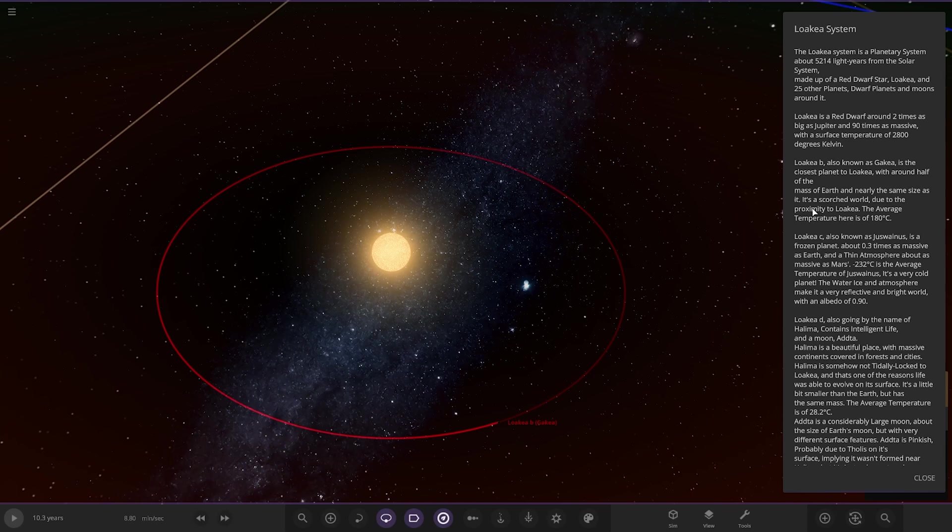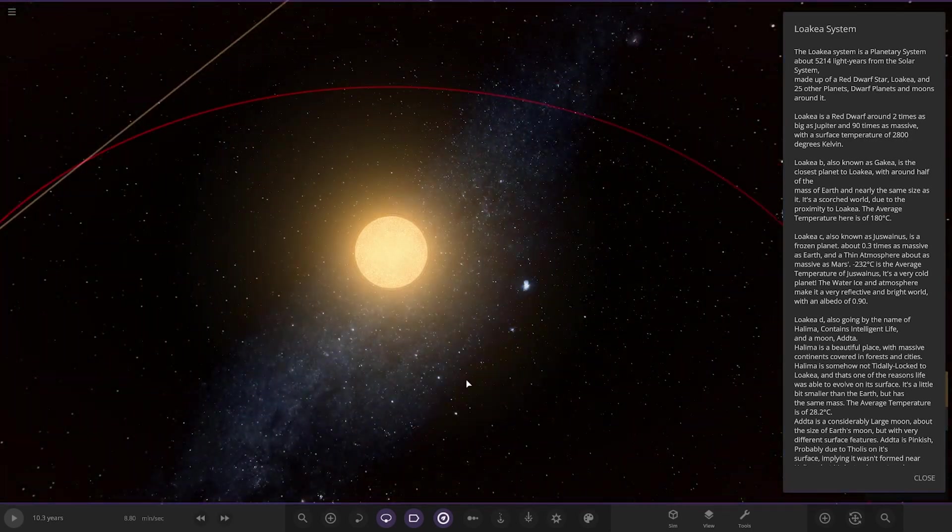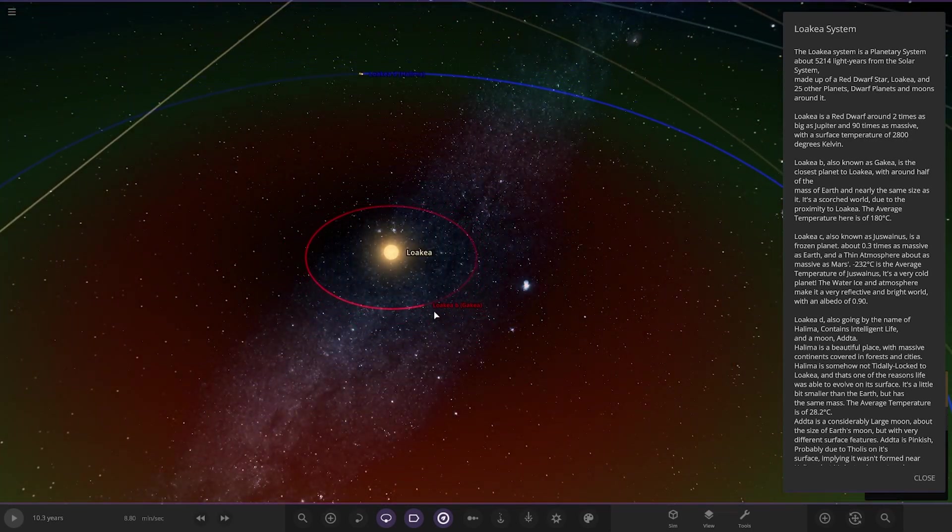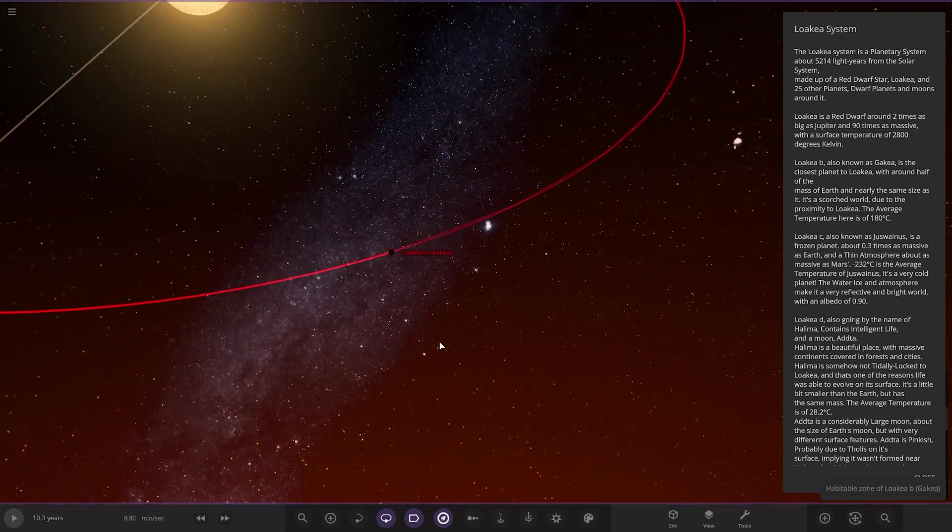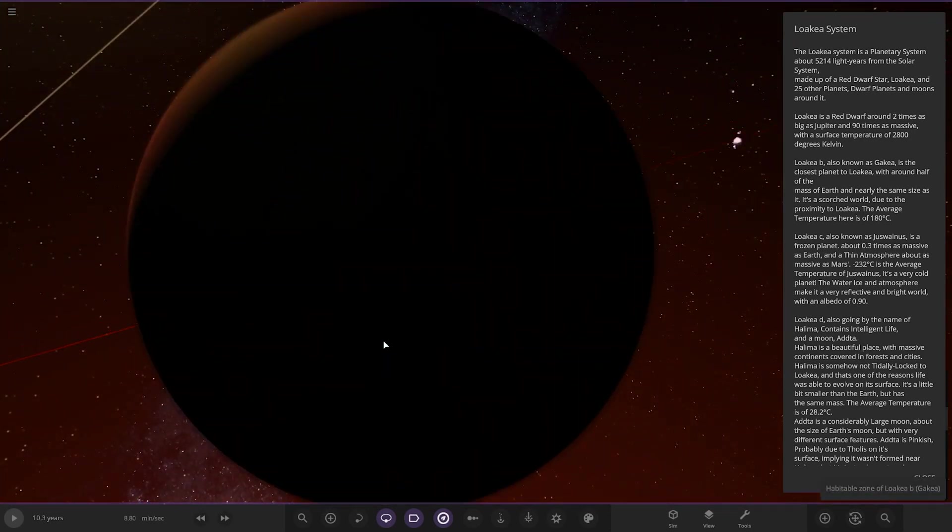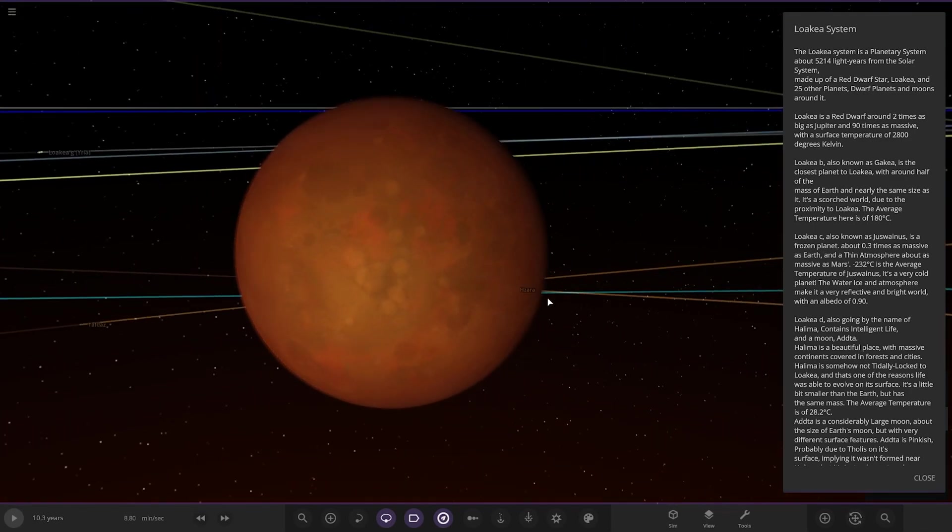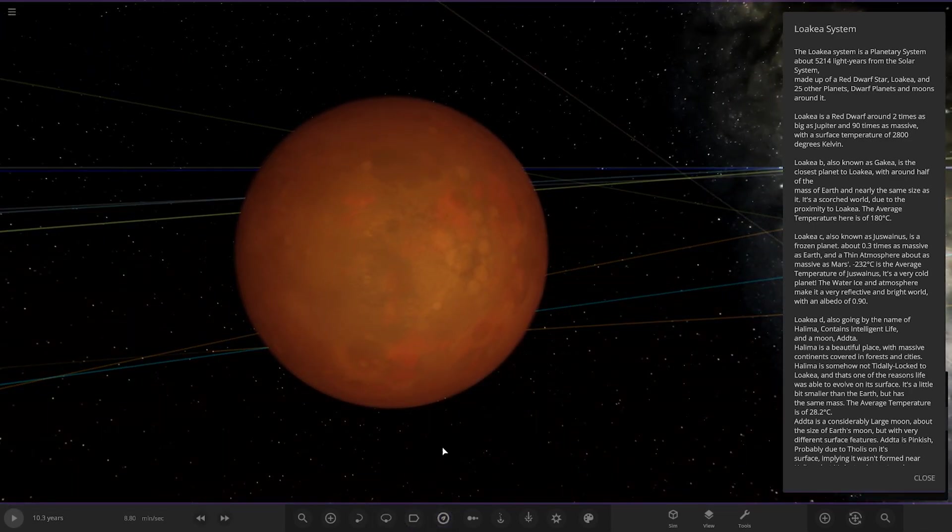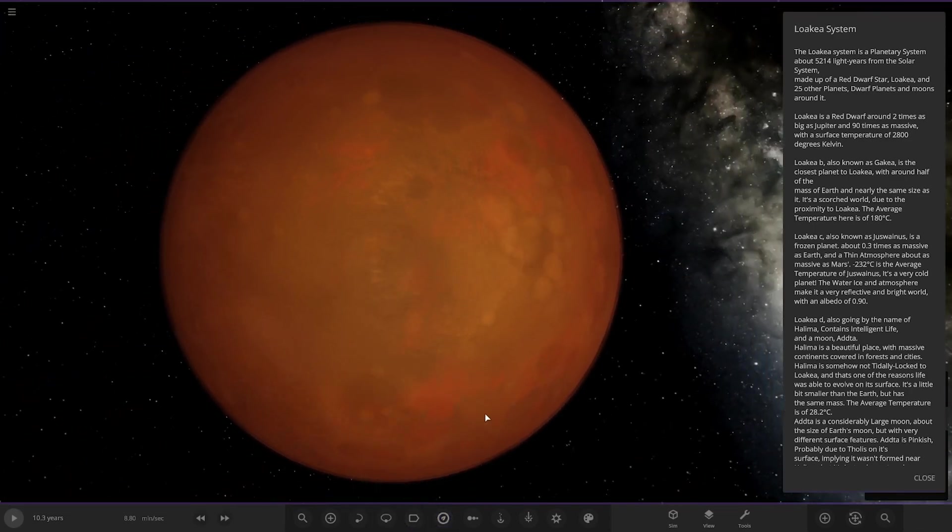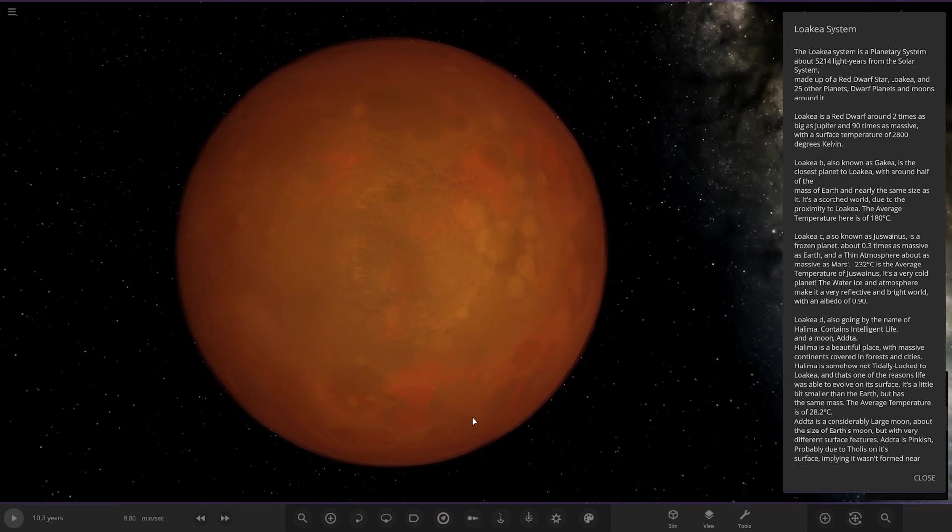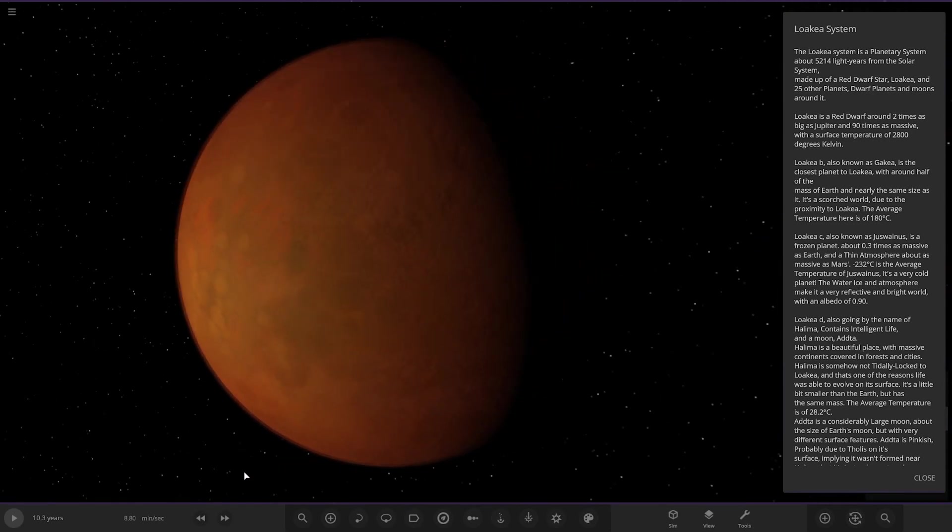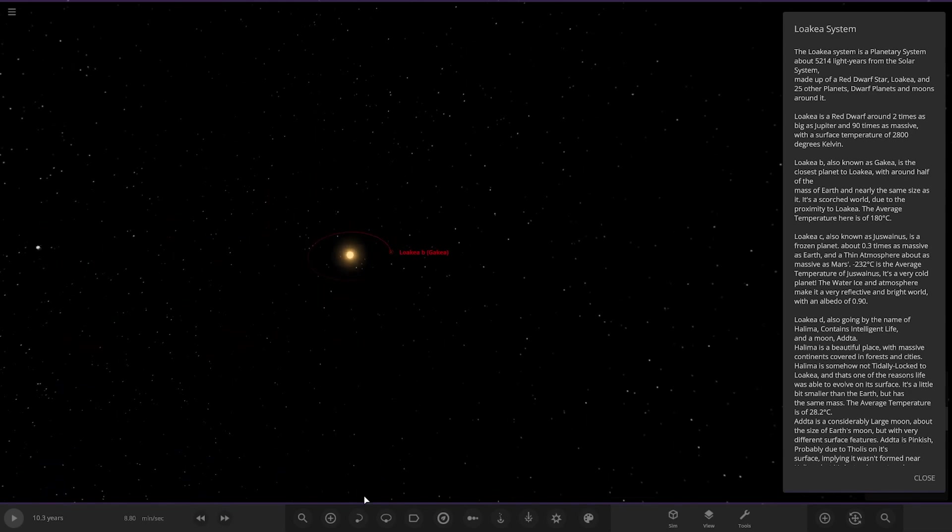So it's a red dwarf around two times as big as Jupiter and nine times as massive, with a surface temperature of 2800 degrees Kelvin. So not a very hot star there. First of the planets, it's around half as massive as Earth. It's a scorched world due to the proximity. The average temperature here is 180 degrees Celsius, very very hot.